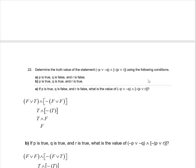For question 22, determine the truth value of the statement given the following conditions. First scenario: P is true, Q is false, R is false. Substituting: not P is false, not Q is true, and P is true. The connector is 'or', making that true, then we negate it and get false. So the final answer here is false.